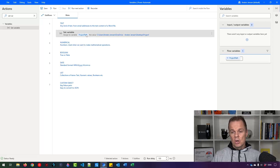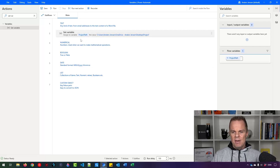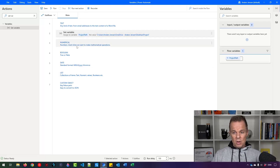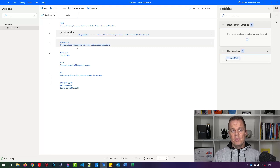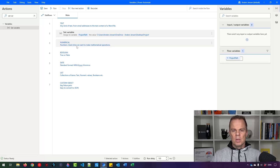Text is the most common variable type — we'll use it a lot. Then we have numerical variables, which are numbers. When we want to do mathematical operations, we want to use a number.